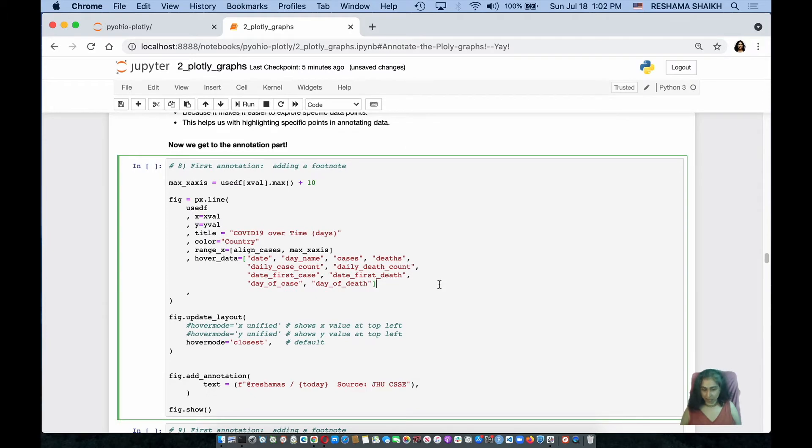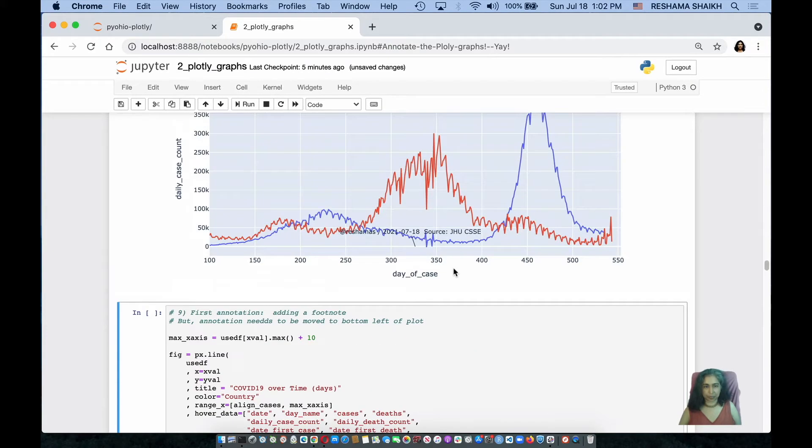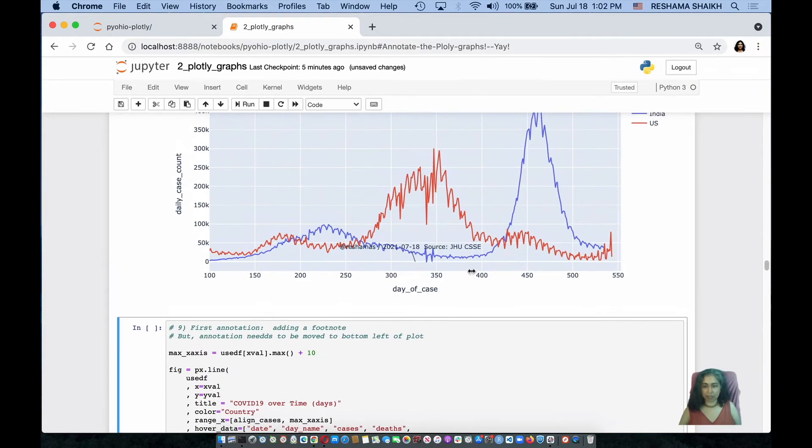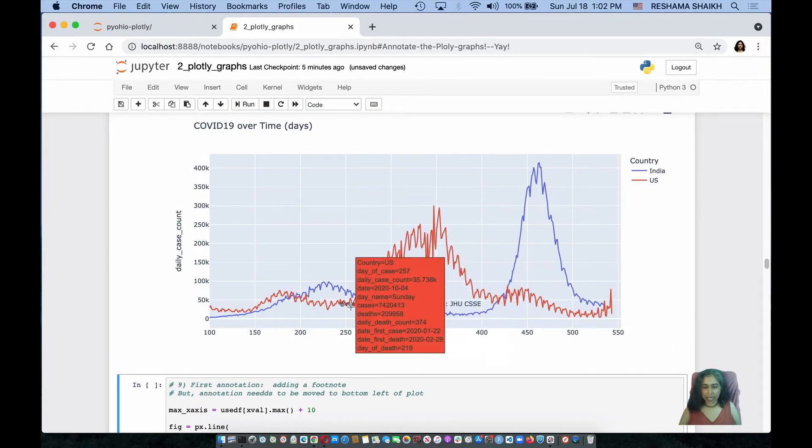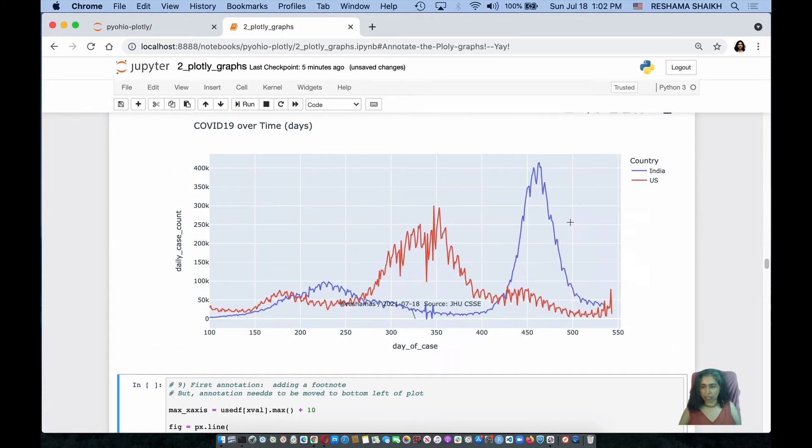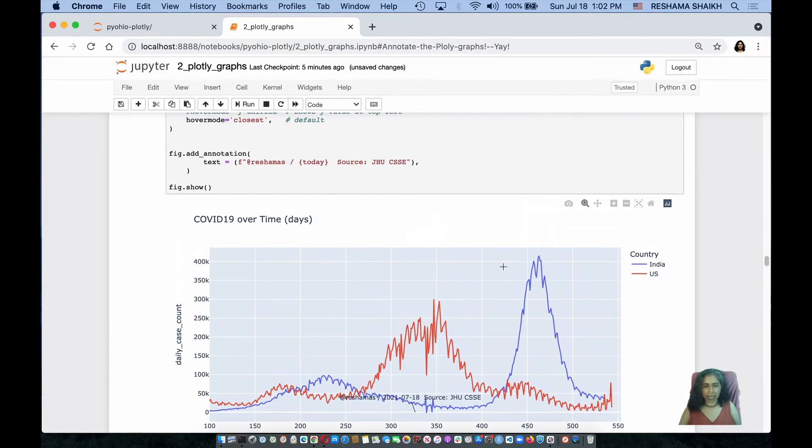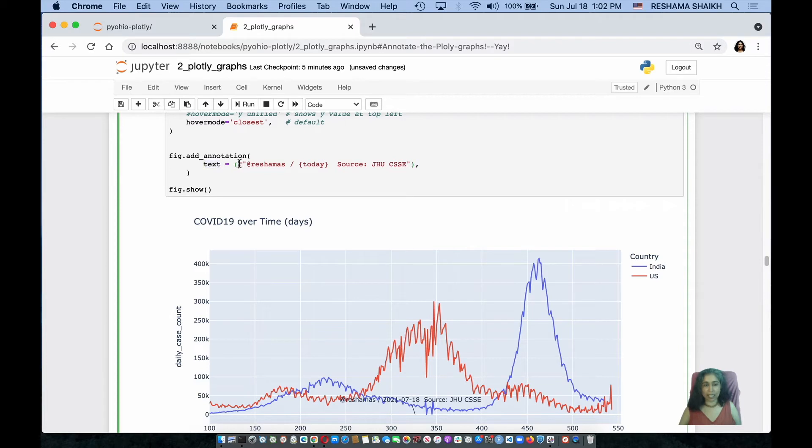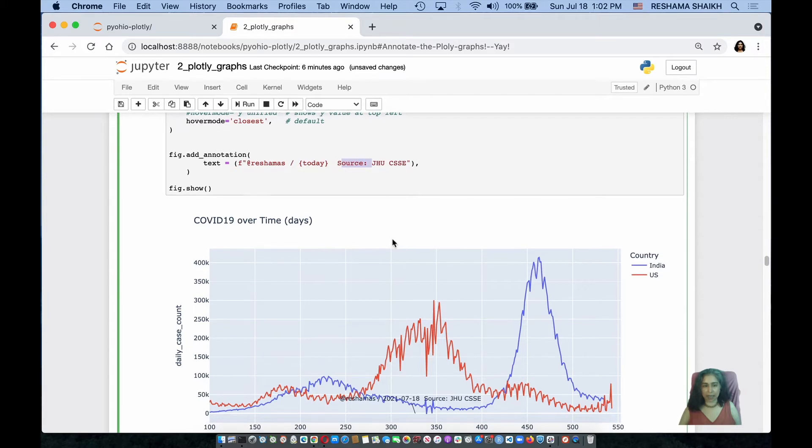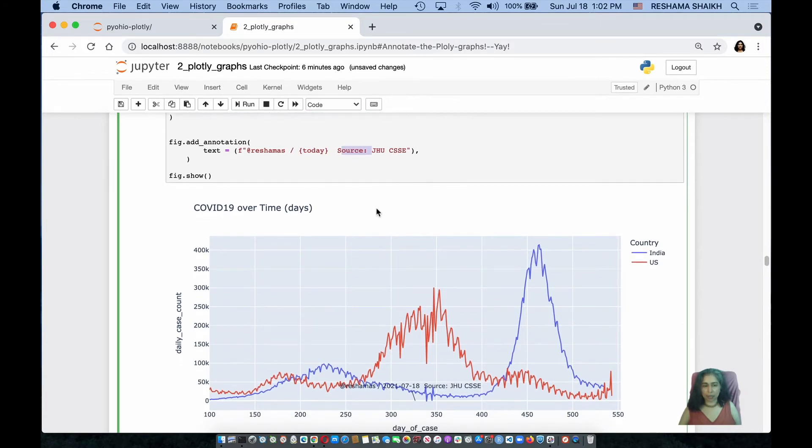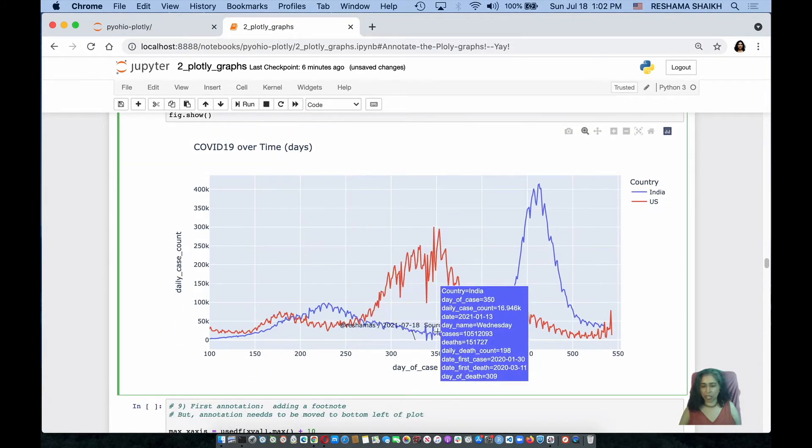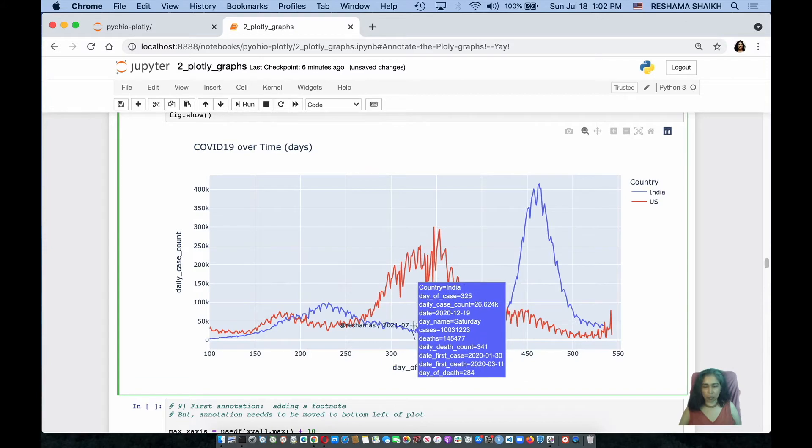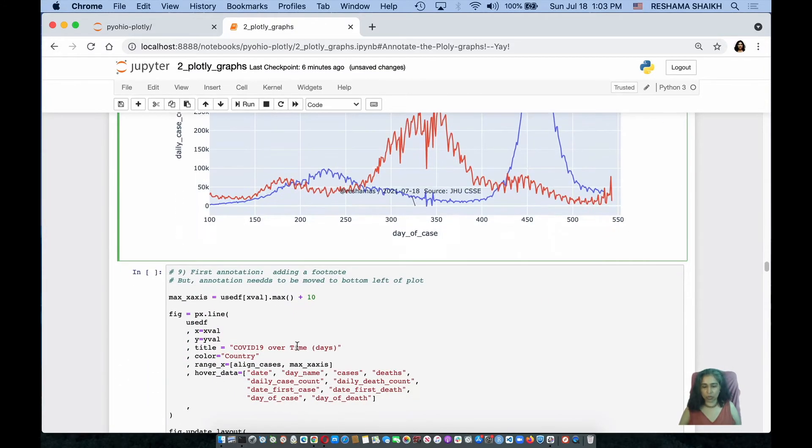I am going to add my first footnote. So, my first annotation, notice that it shows up right over here, and the way that I did it, which is the simplest one, which is fig.add underscore annotation, text equals, it is an f-string, which is my Twitter handle, today's date, and the source of the data. But by default, it appears over here, but really I want it, I want that footnote to be over here on the bottom left. How do I do that?